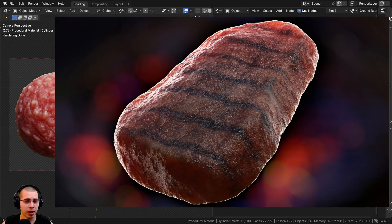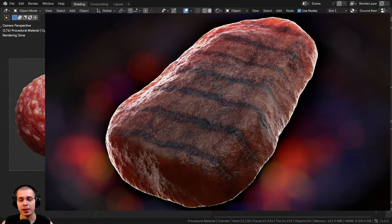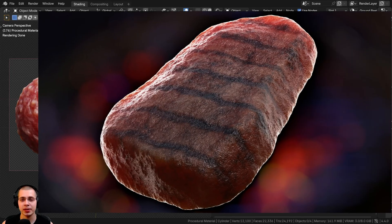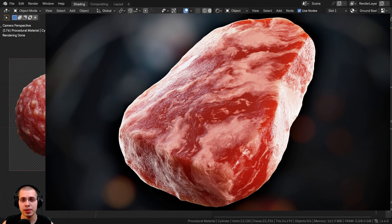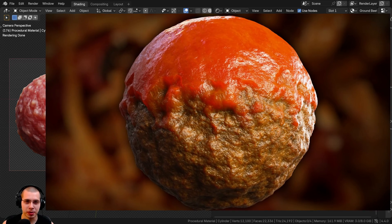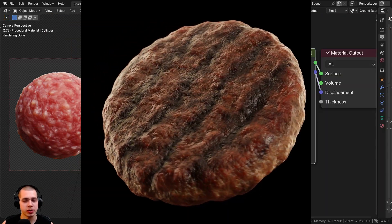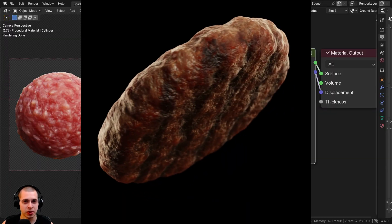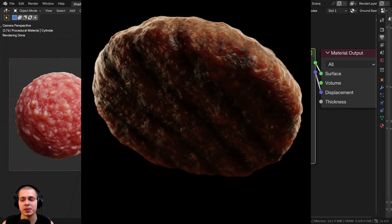If you'd like to watch some other procedural material videos similar to this, I also have a beef steak material, a raw beef steak material, a meatball material with some sauce on it, and a hamburger meat patty. I'll have links to all those other meat tutorials in the description.